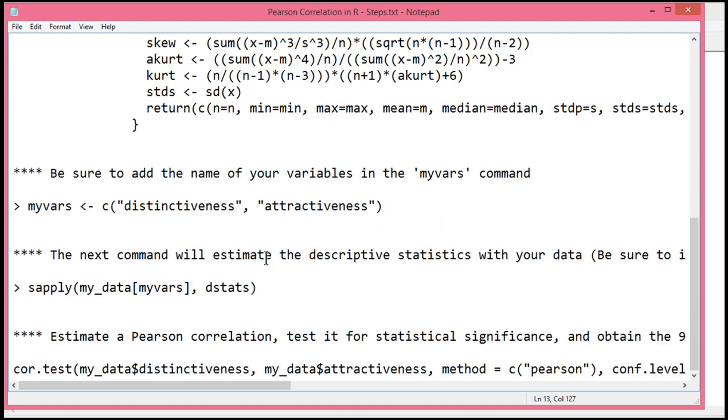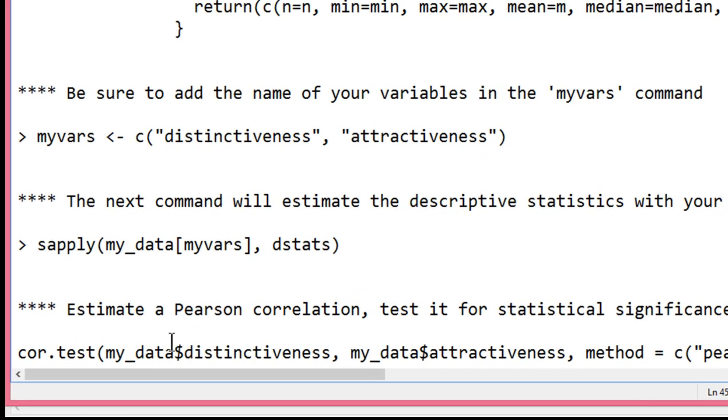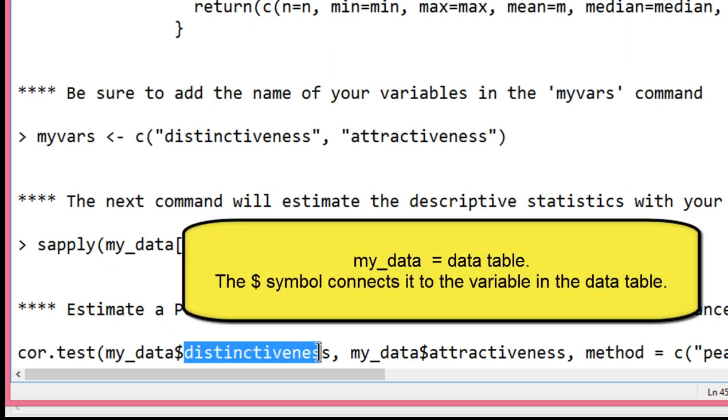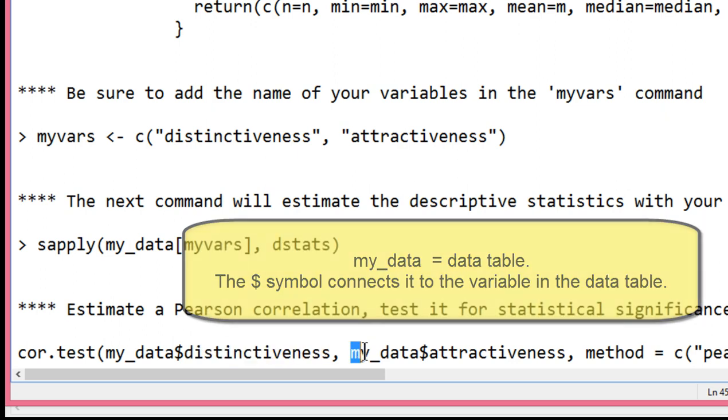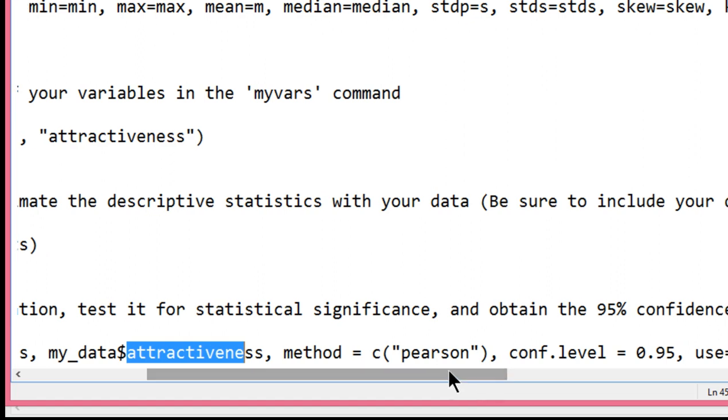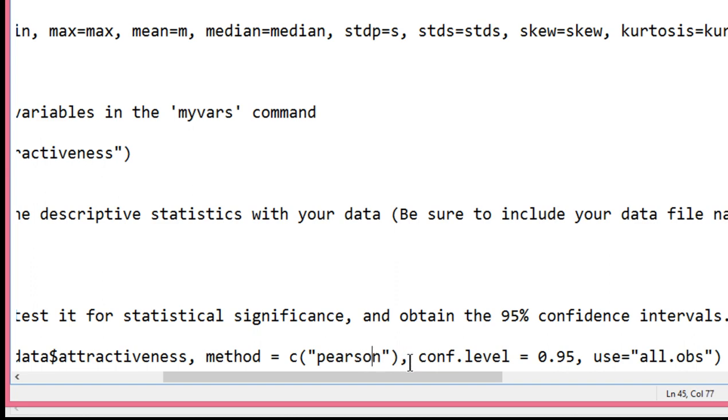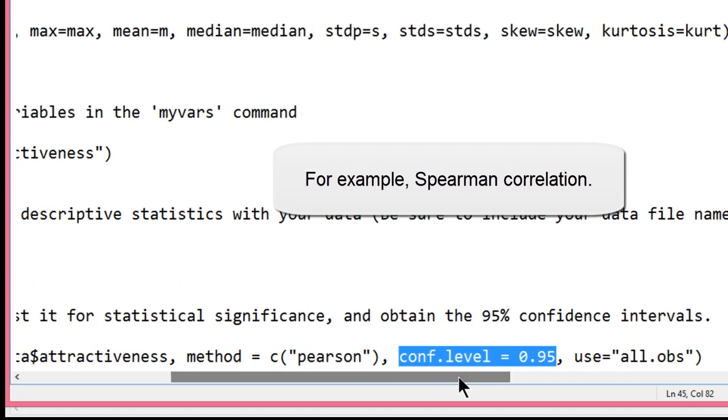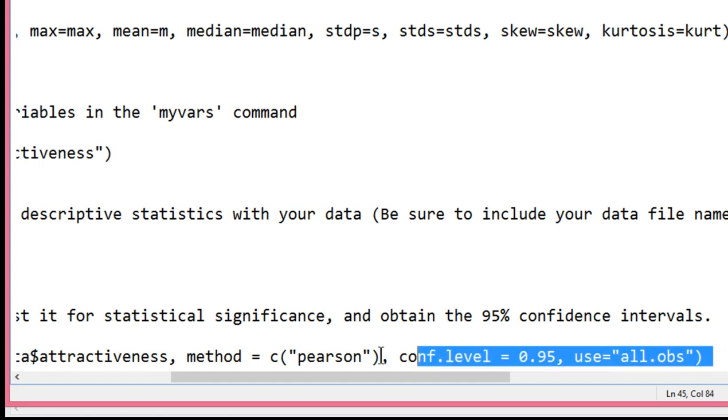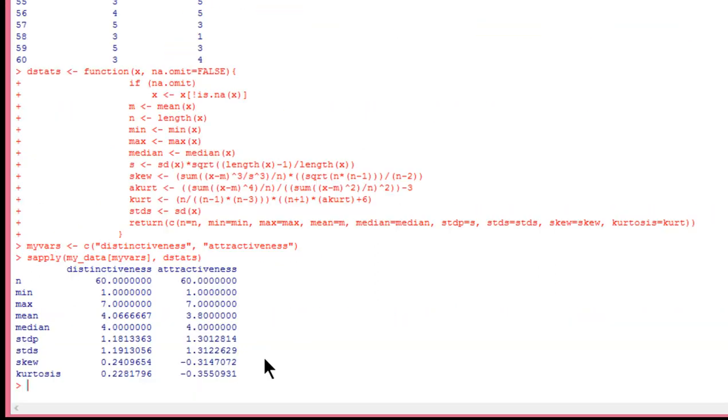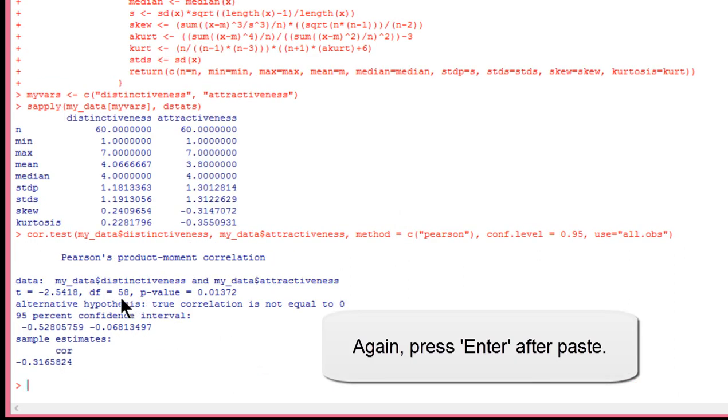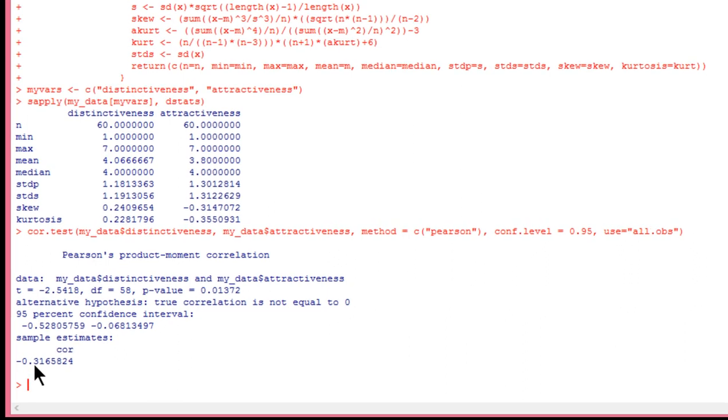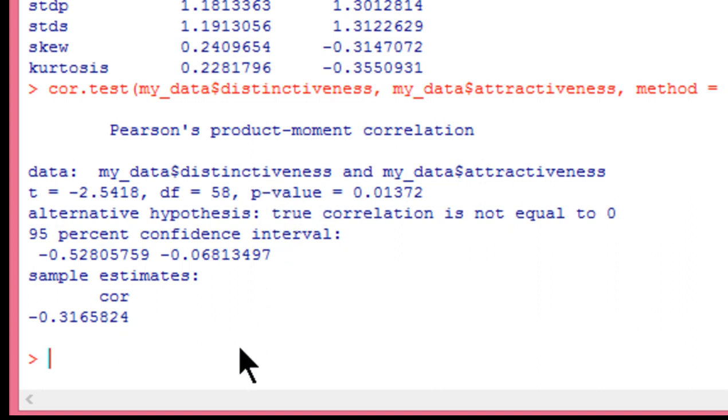So the next step would be to actually conduct the Pearson correlation. And I'm using the cor.test command in R because that is the way to get a correlation with a p-value as well as the confidence intervals. And so you can see here that I've got cor.test, and I'm naming the variables that I'm specifically interested in in this data file. So it's my_data with a dollar sign and the name of my variable distinctiveness, and then my_data dollar sign attractiveness. That's the second variable. And I'm telling R to estimate Pearson correlation. You want to be clear that you're estimating the Pearson and not something else. Here are the confidence levels associated with the Pearson correlation of 0.95. And I just got use equal all observations as the final specification in the command. So now I'm just going to copy that and paste. And this will give me the results. And so here I've got the Pearson's product moment correlation. And the estimate is negative 0.32 rounded, which implies that higher levels of distinctiveness are associated with lower levels of attractiveness.